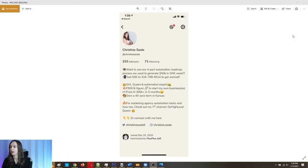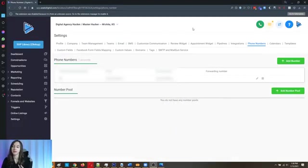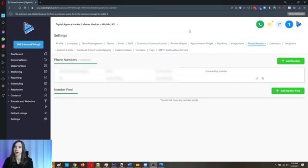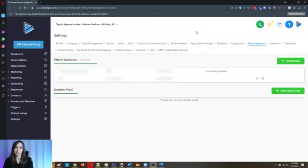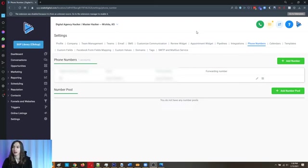So what you need to do first — step one — I'm using High Level, and you guys can get a free 14-day trial using the link below. This is an all-in-one marketing platform where you can do text, email, manage your leads, CRM, scheduler — all in one.